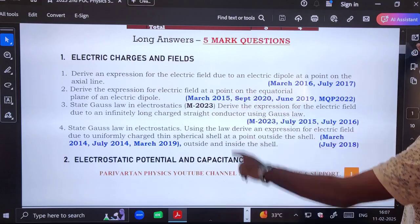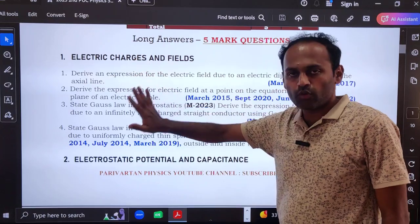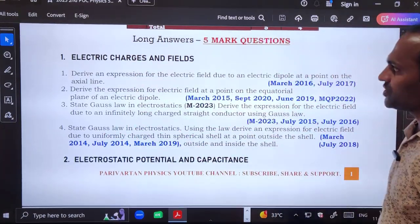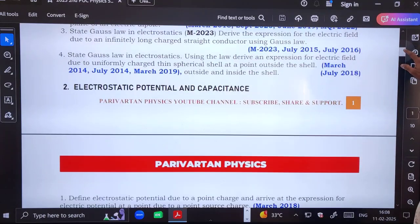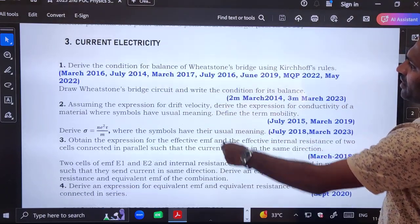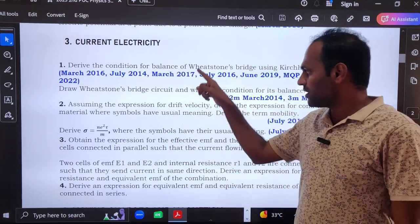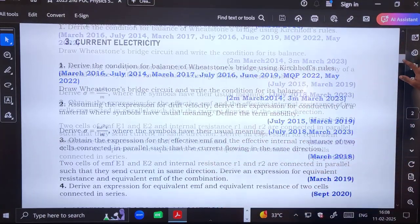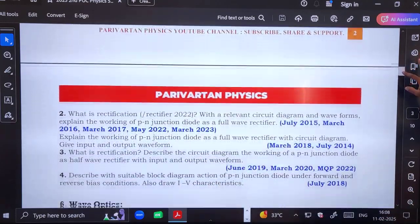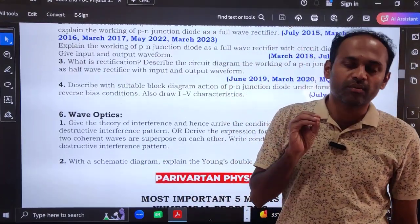Let me show you the questions here. Long answer five mark questions: electric charges and fields is included in five mark questions — that is the first chapter. The second chapter also has one question. Then there is current electricity, moving charges and magnetism, semiconductor electronics, and finally wave optics. These chapters are included for the long answer part. Three long answers you will have to answer, and if you prepare these questions you can surely attempt three questions.